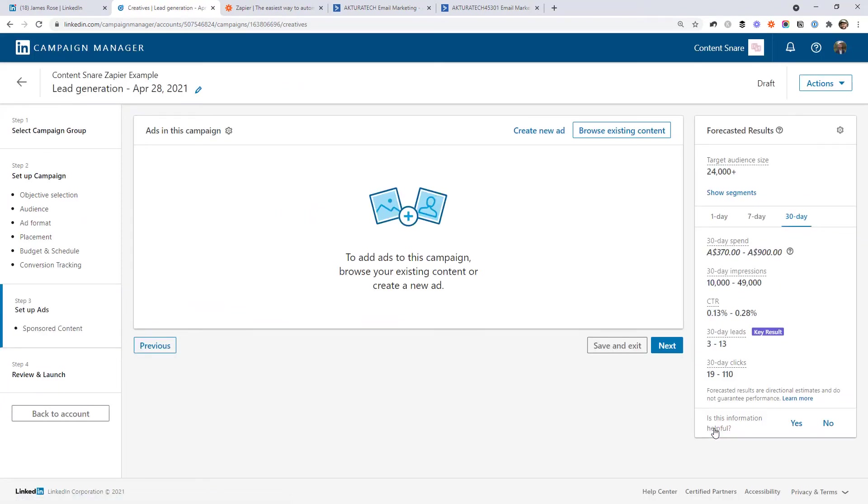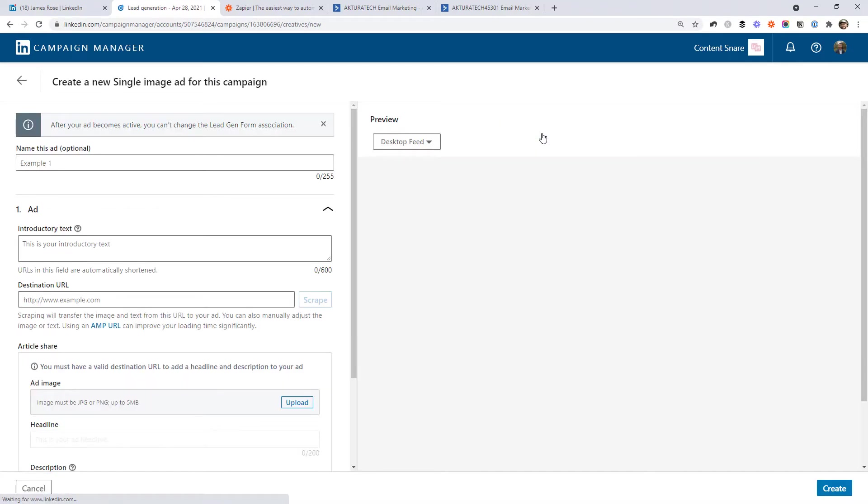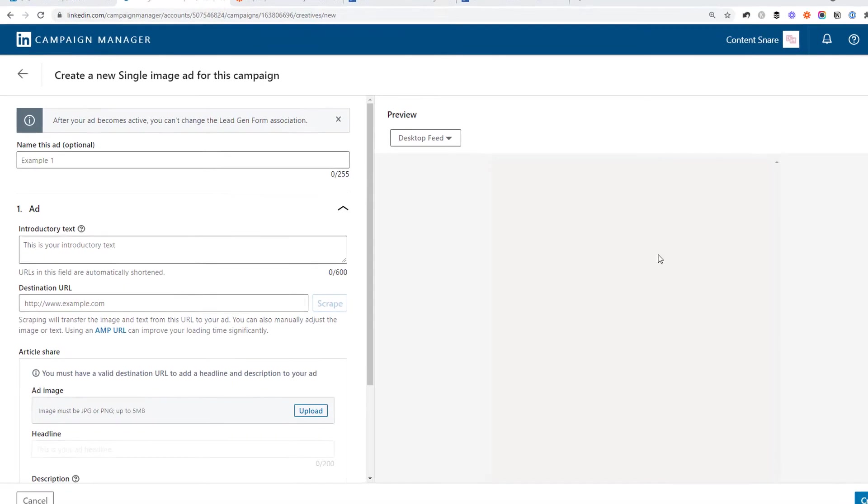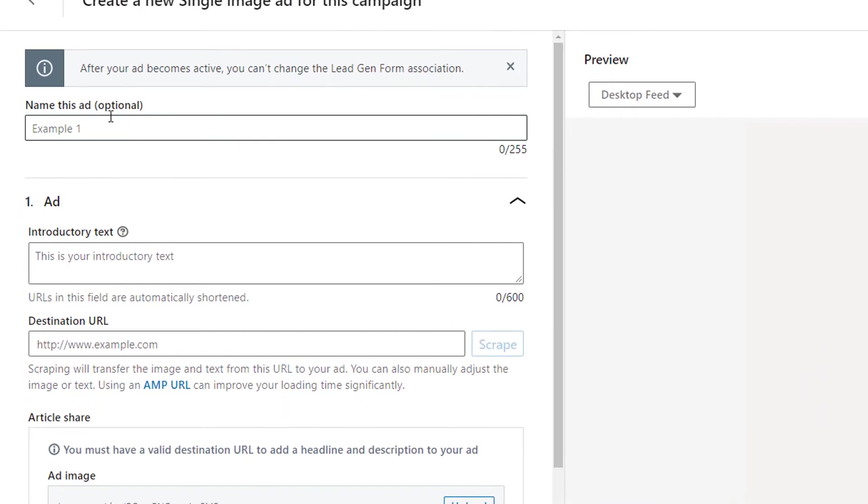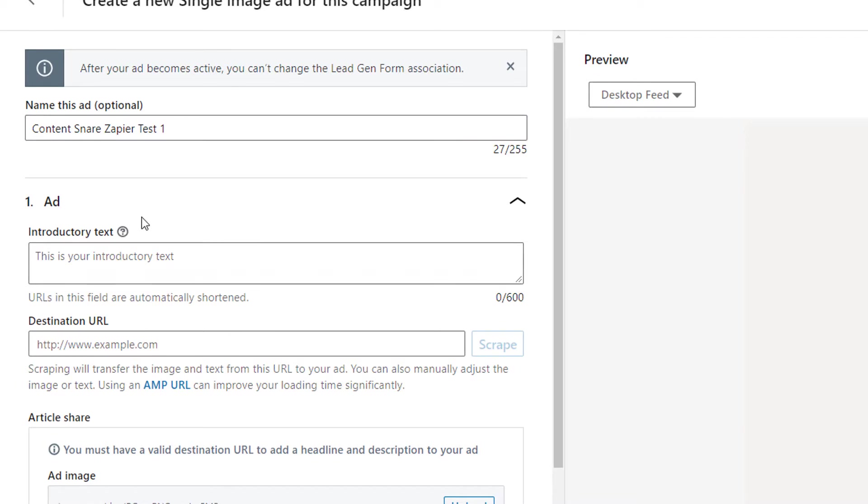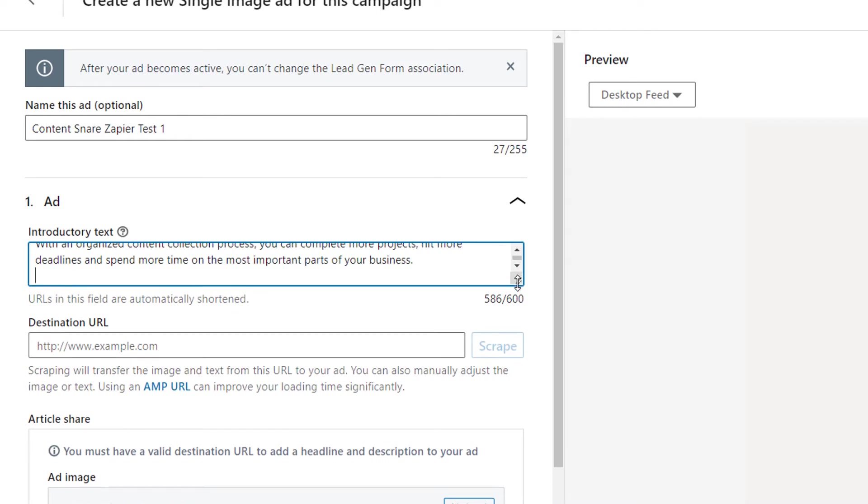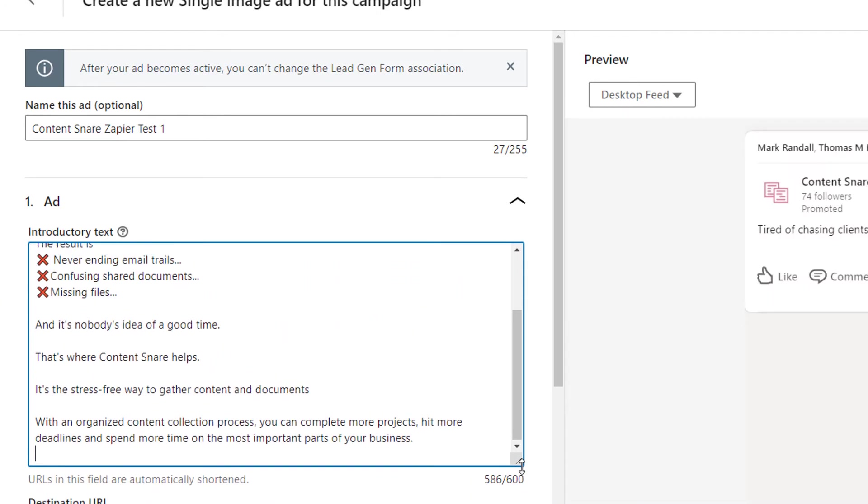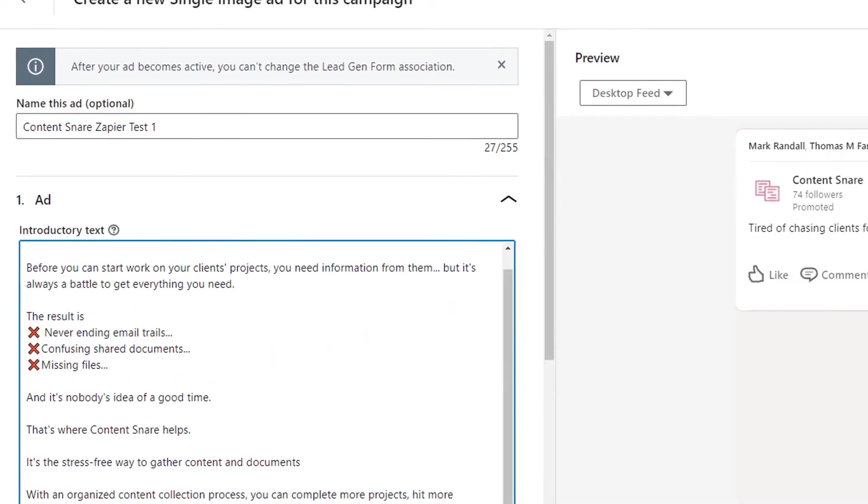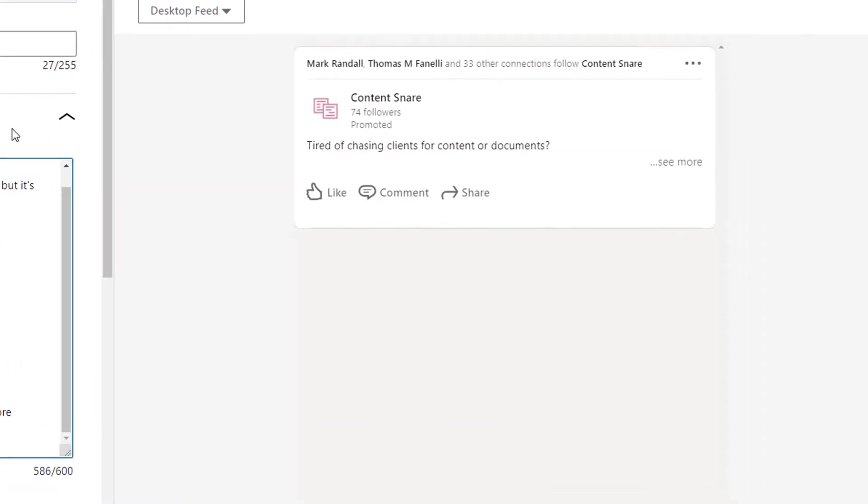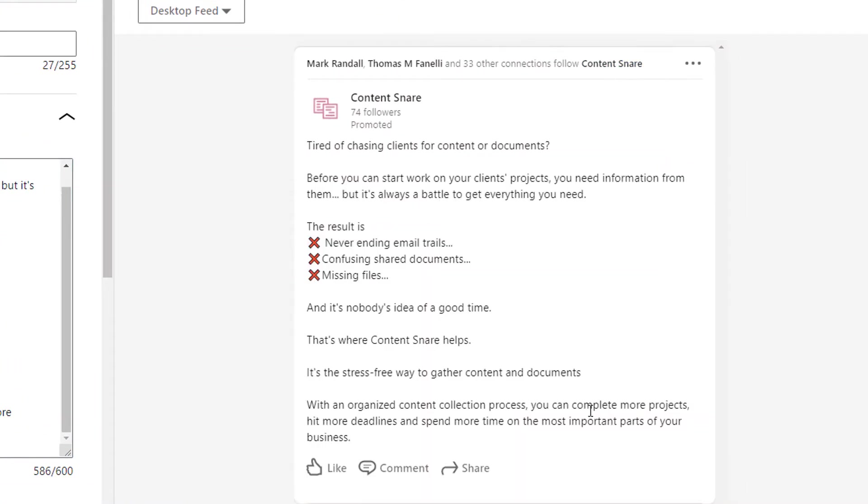The next step is to actually create our ad. So go ahead and click the button that says create new ad. Give it a name and some text that we want to display on the ad. It's going to give us a preview of what this will look like in the feed in LinkedIn.